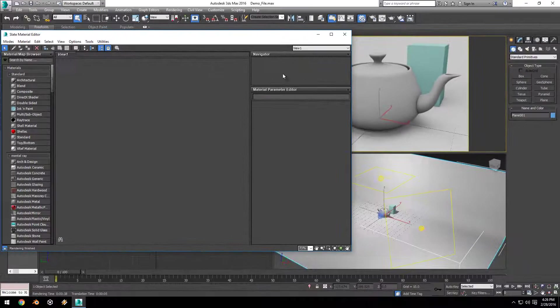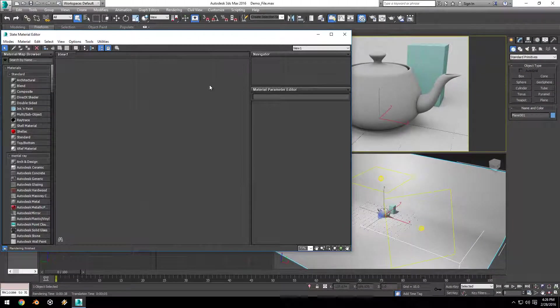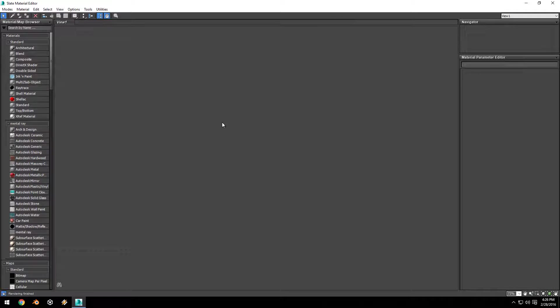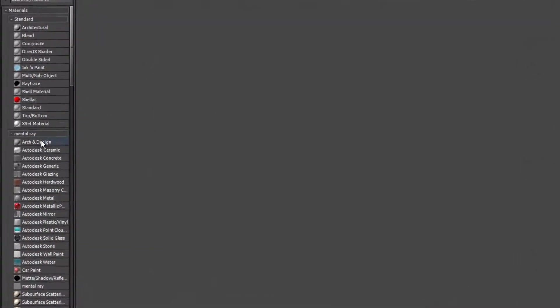If I exit out of this, go back up to the material editor, click and hold, and go down to the second option and release, you can see it brings up our new material editor. I'm going to make this full screen. I've already set up the basic scene and changed the renderer to mental ray. If you want to know how to do that, you can watch my 3ds Max Basics 2016 tutorial.